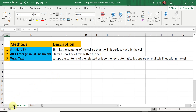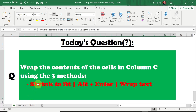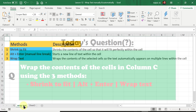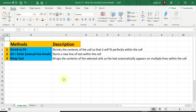Before anything else, let's have a look at today's question. It's asking us to wrap the contents of the cells in column C using three methods: Shrink to Fit, Alt+Enter which is a keyboard shortcut, and the command called Wrap Text.